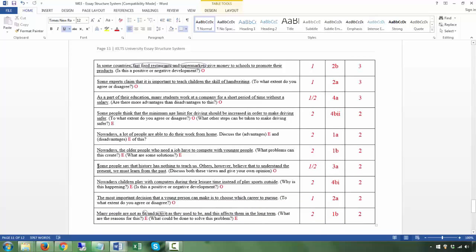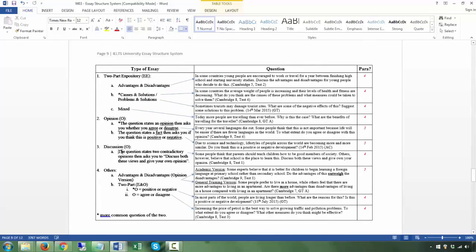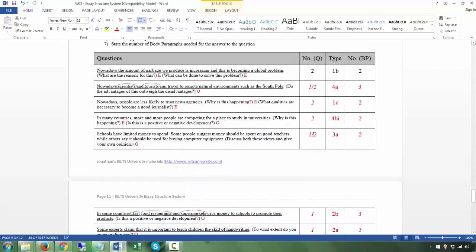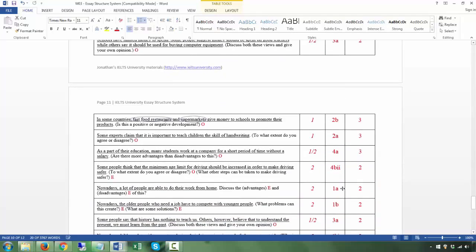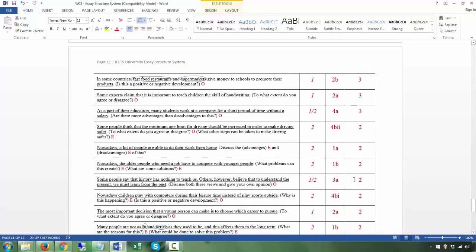Next: 'Some people say that history has nothing to teach us. Others believe that to understand the present we must learn from the past' — T. 'Discuss both these views and give your own opinion' — Q. You can look at this as one or two questions. There's an opinion element — this is type 3a, the discussion. Two body paragraphs: the first discussing the view you disagree with, the second discussing the view you agree with.